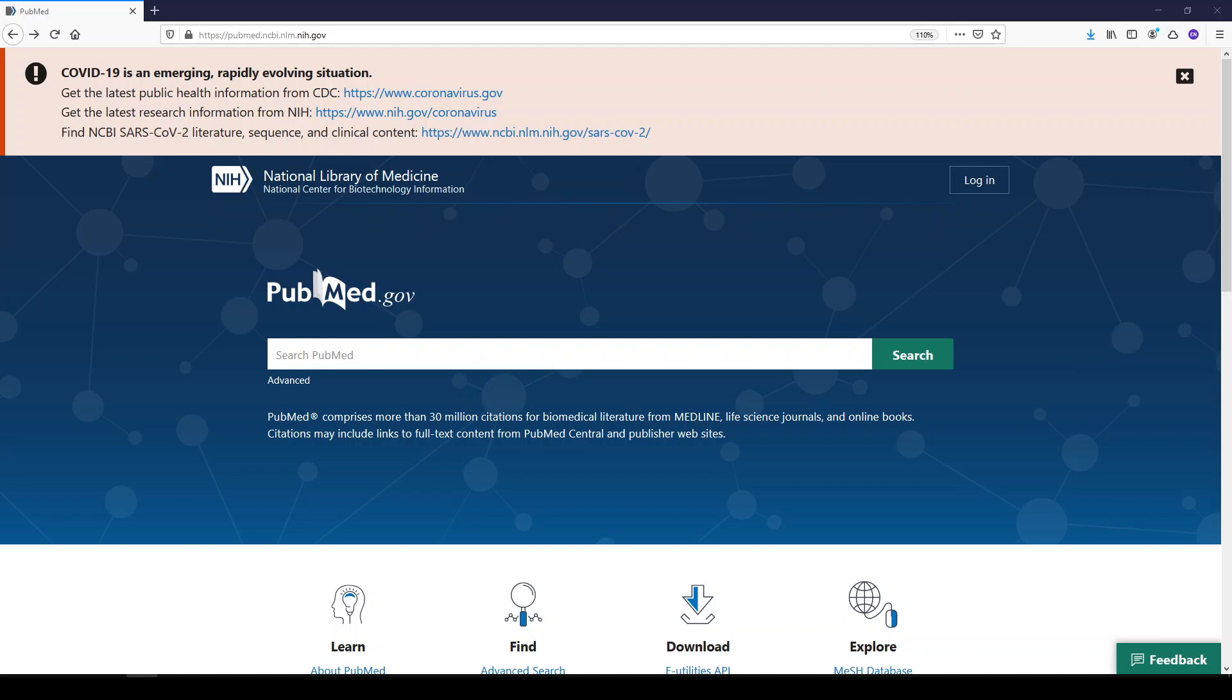First, we'll start on the PubMed homepage, which is pubmed.ncbi.nlm.nih.gov.